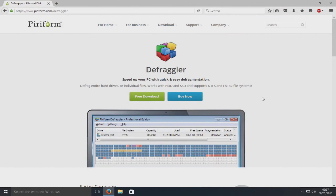Hello and welcome back to another computer sluggish tutorial. Today we're going to take a look at Defraggler.